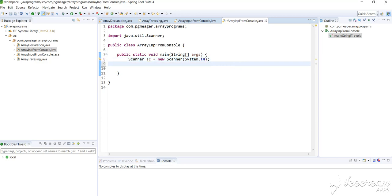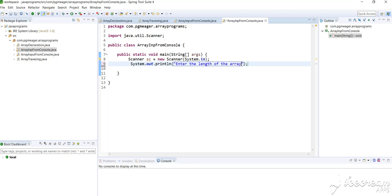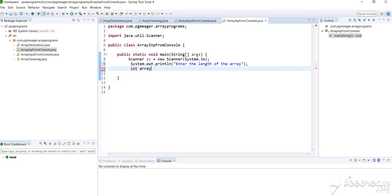Now I'll ask the user to specify the length — that is, how many elements you actually want to insert into an array. So let's ask: enter the length of the array. Now let me store this result into an integer variable, that is the reference variable for the array.